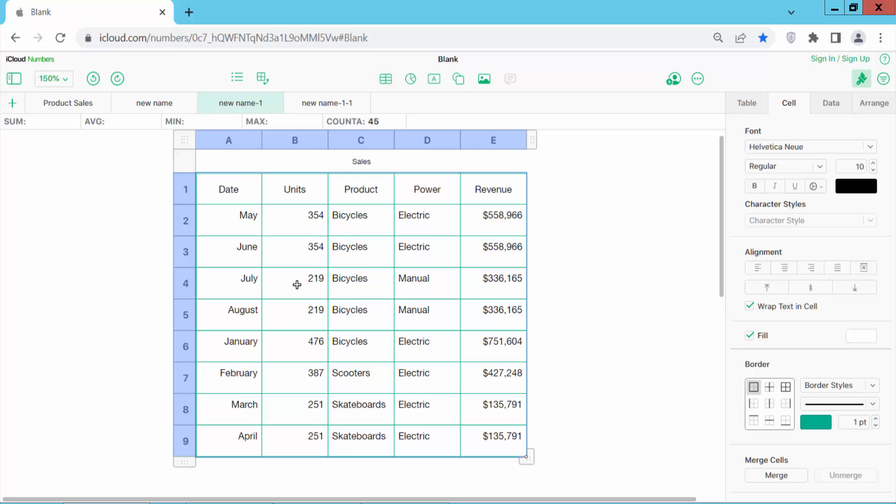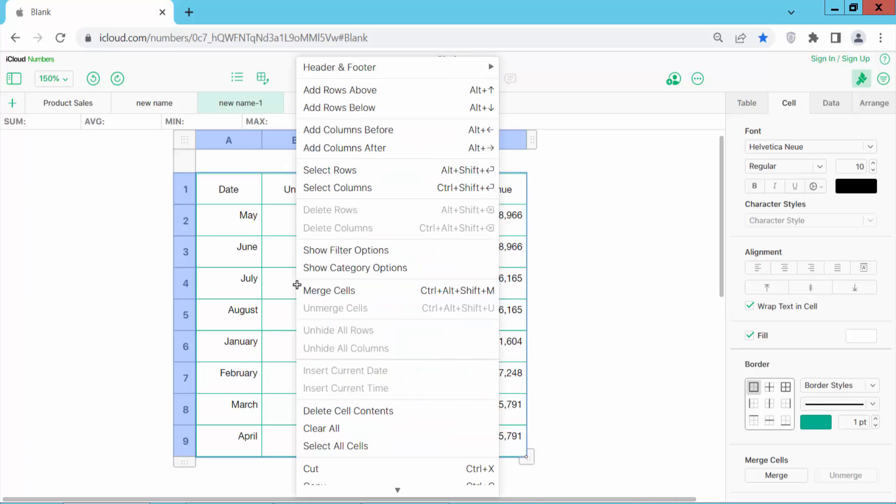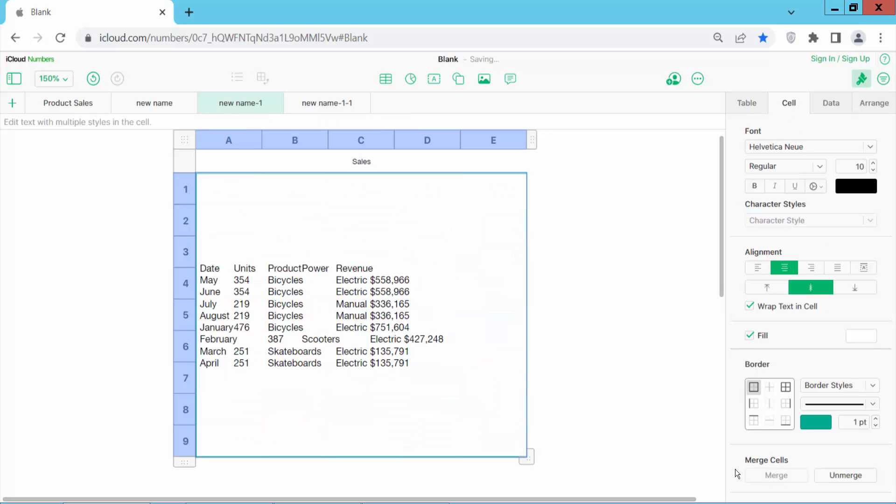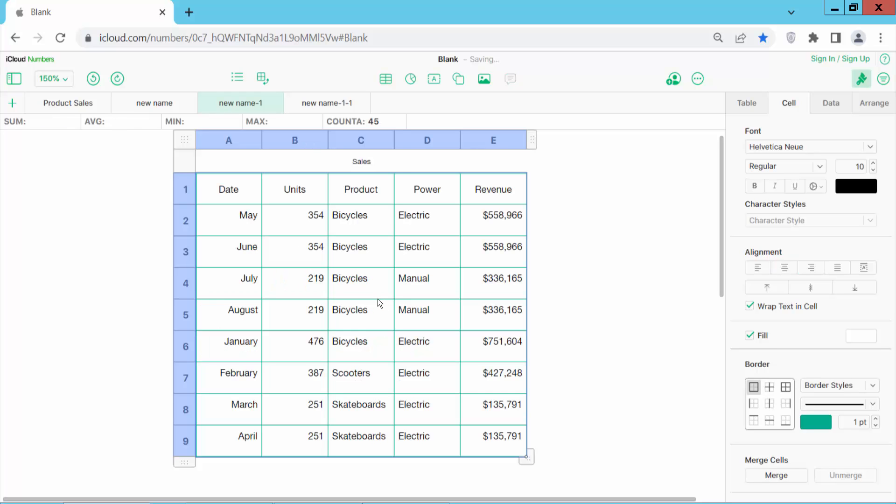Now right-click and select merge cells. You can also click the cells option and here you will find merge cells. Click here. All of these cells are now merged. Let me undo this.